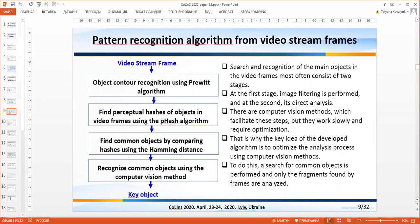In the first stage, a pattern recognition algorithm from video stream frames is performed. The algorithm implements the following tasks: object recognition using the Prewitt operator; finding the perceptual hash of source objects in video frames using the p-hash algorithm; finding common objects by comparing hashes using Hamming distance; and recognizing common objects using computer vision methods. As a result, we have key objects on the basis of which we can search for relevant video advertising.